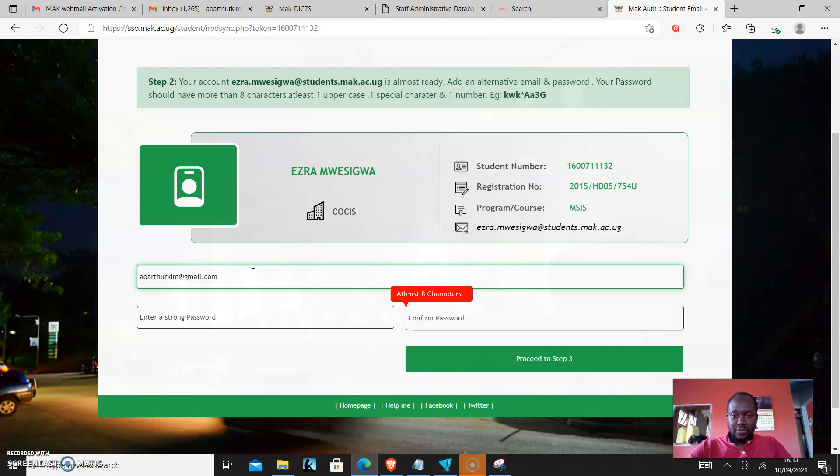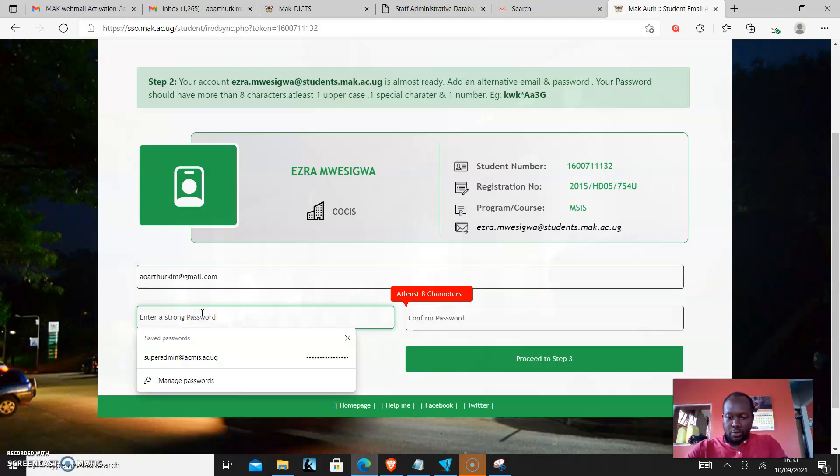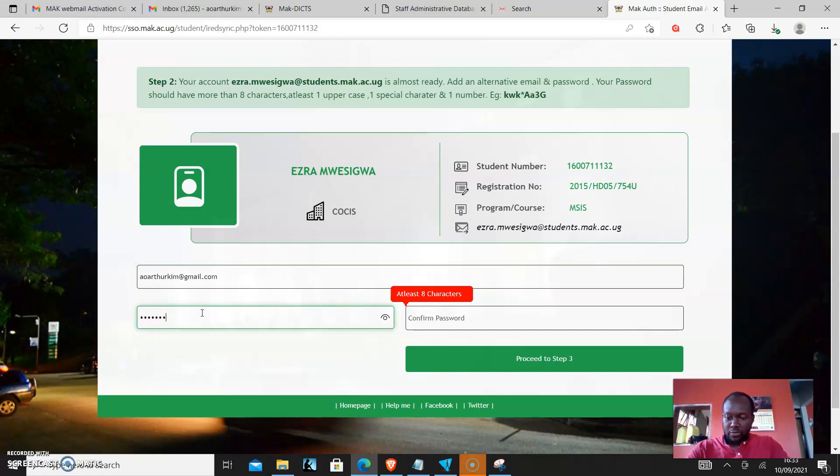So I'll follow the password rules and put my password.